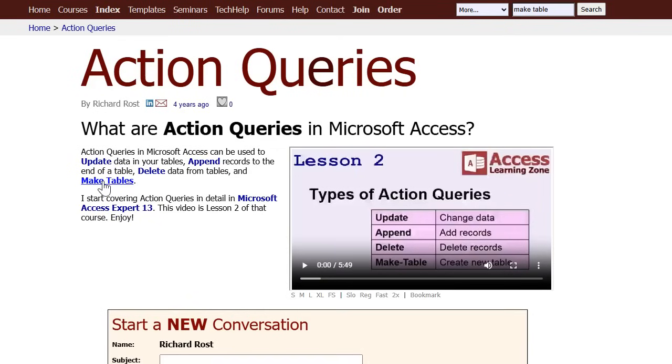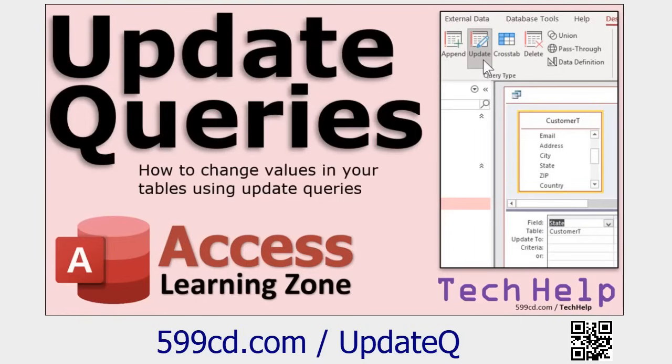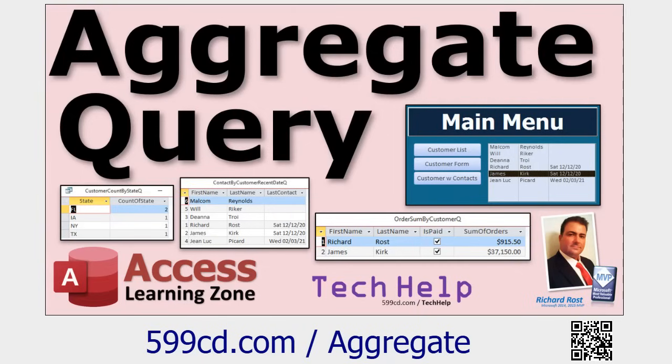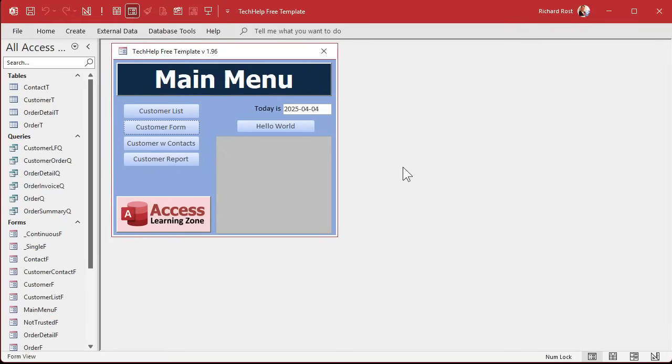Now, make table is just one type of the different action queries. There's update, append, delete, and the make table. So you can modify data in a table or even create a new table using a query. Now, we are going to use an update query to clean up this list before we make the table. So go watch my update queries video if you have not yet watched it already. And to get a unique list of states in the table, we're going to use an aggregate query. So go watch this one too. These are free videos. They're on my YouTube channel. They're on my website. Go watch those. Then come on back.